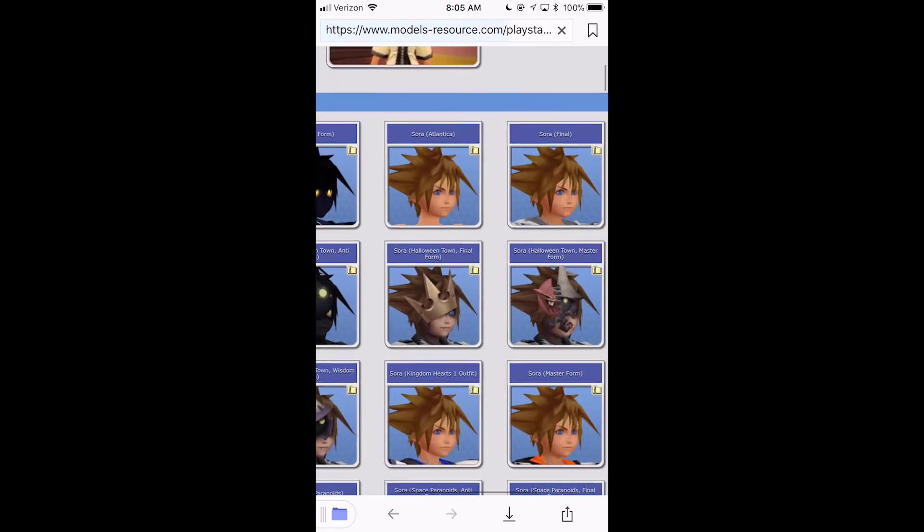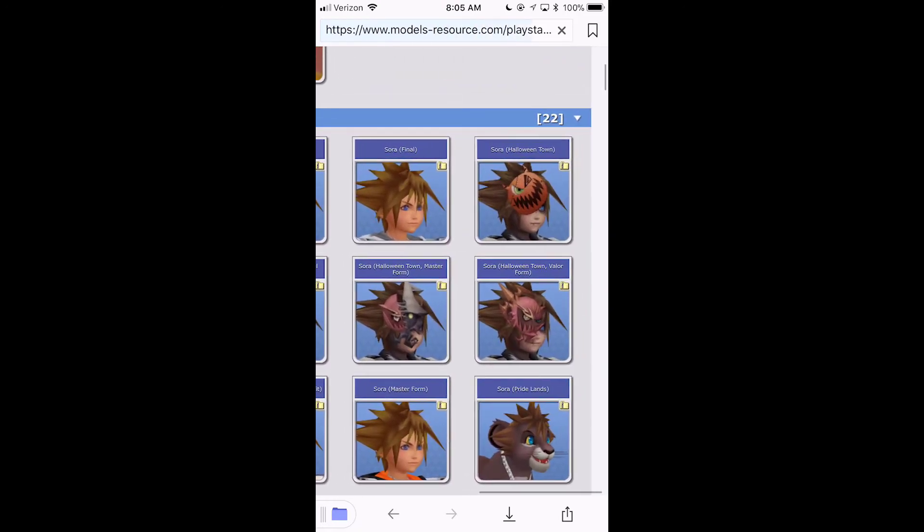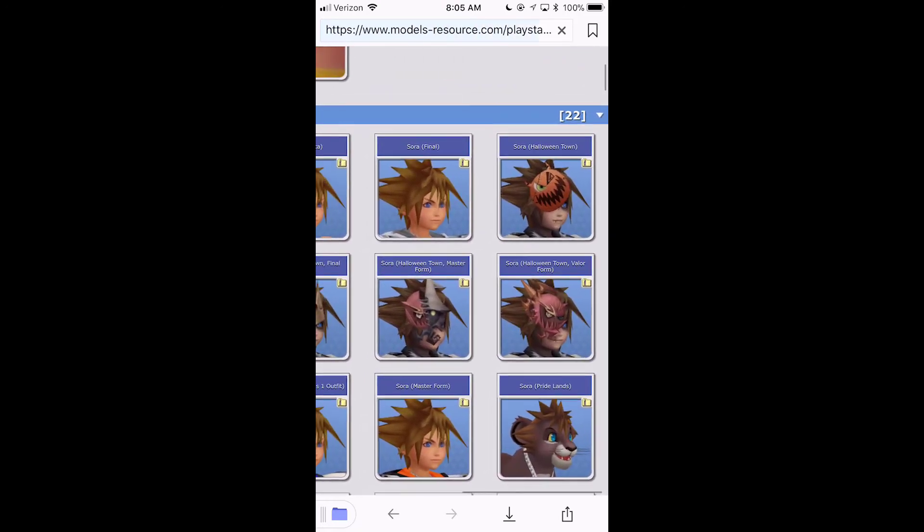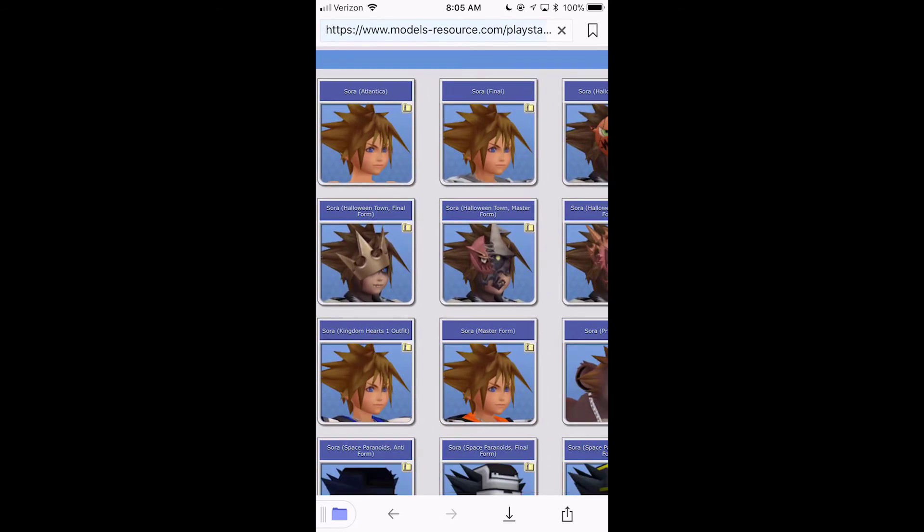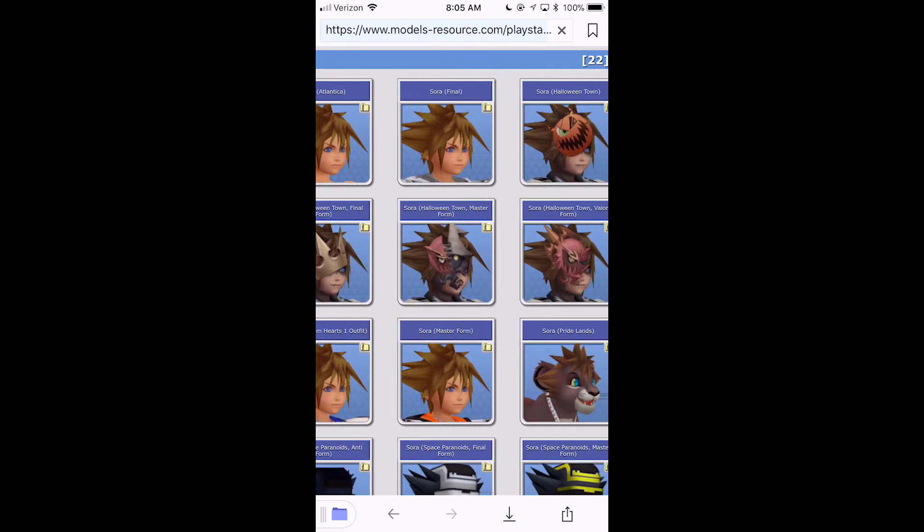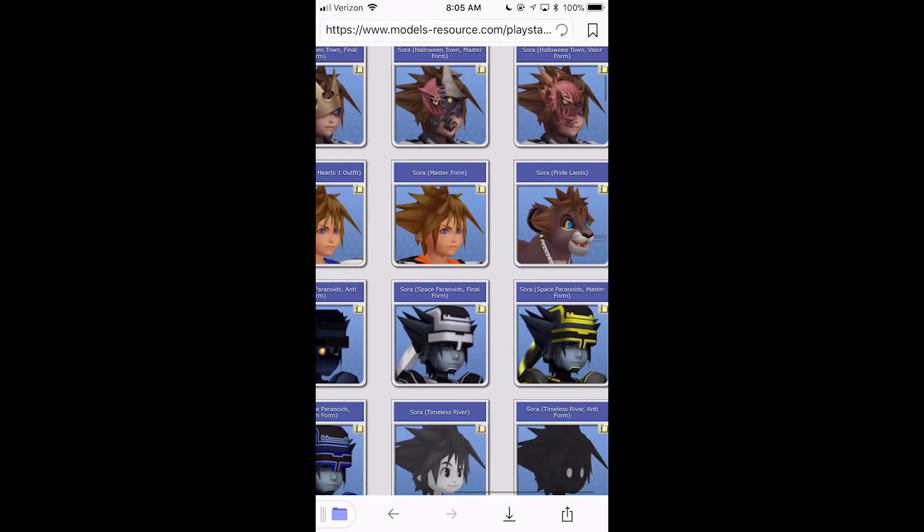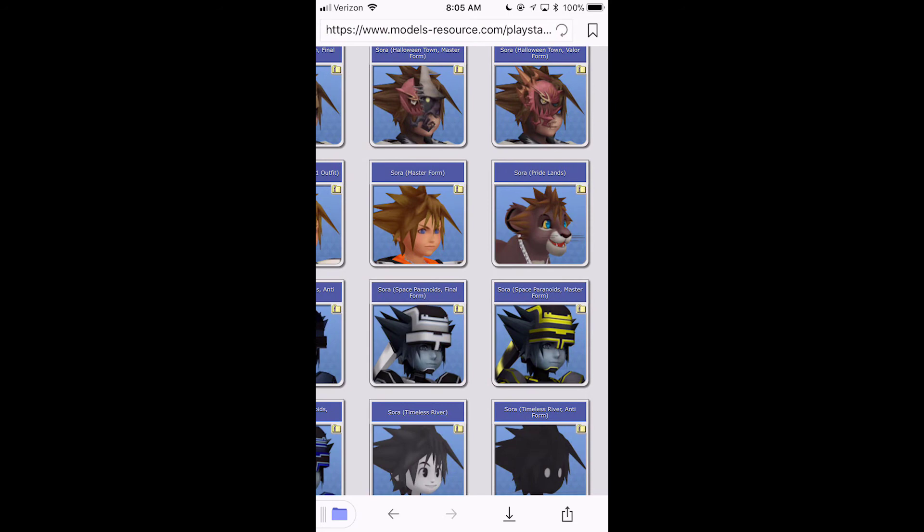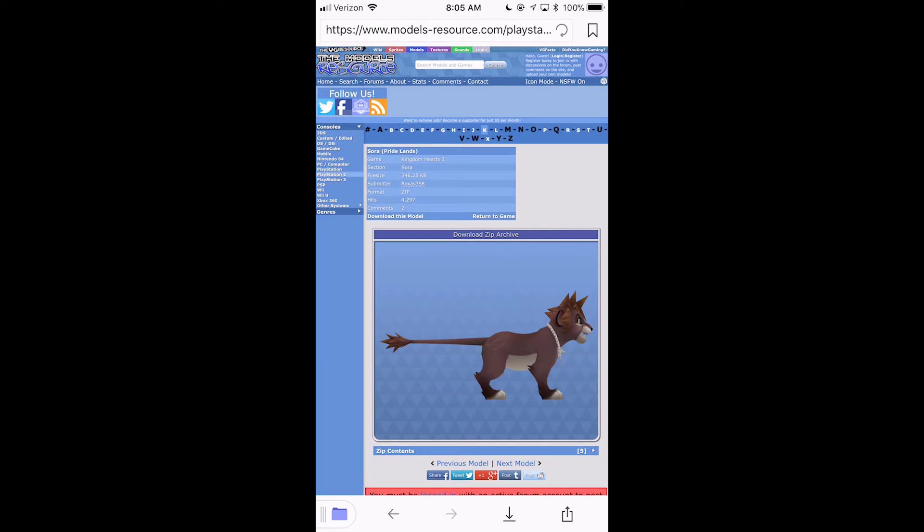Let's see. Sora. Let's just do Pride Lands Sora. Okay. This is just a random pick that I did. He looks awesome there. So, download him.